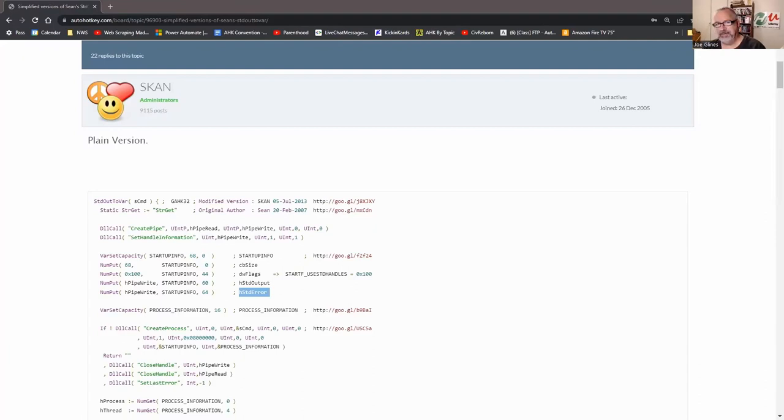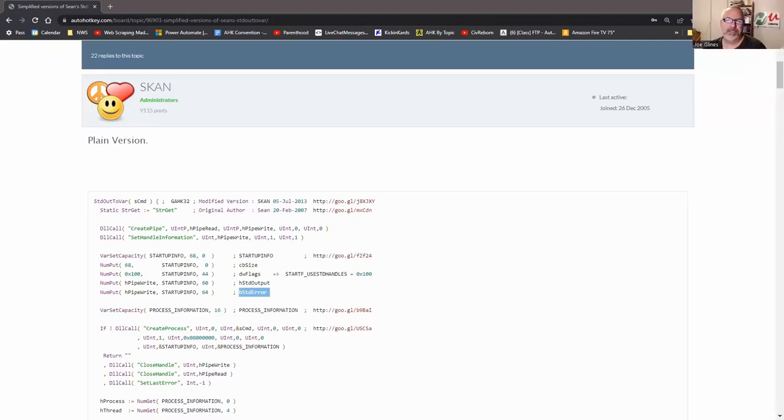A quick digression on rubber duck debugging: a couple weeks ago Joe helped Isaiah solve a problem just by having Isaiah talk through it. In a few minutes of talking, Isaiah saw the error himself. This is why you can't just think the conversation - you have to verbalize it. When you start talking to someone else, even a non-programmer, your brain works differently and you suddenly hear yourself and realize the mistake.